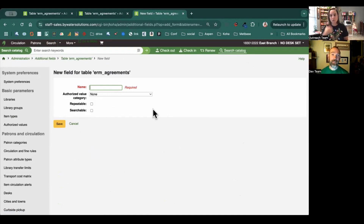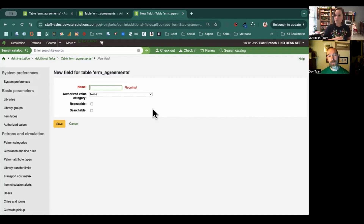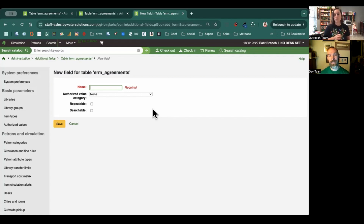Repeatable — that's an easy one. That just means that you can have more than one value set for this. You'll have a little plus button after the value where you can click add and add several copies of it. Searchable is just going to be whether it's included in the searches for the ERM. There are already pre-built searches there, and it's just going to either include or not include this field when you check that box.